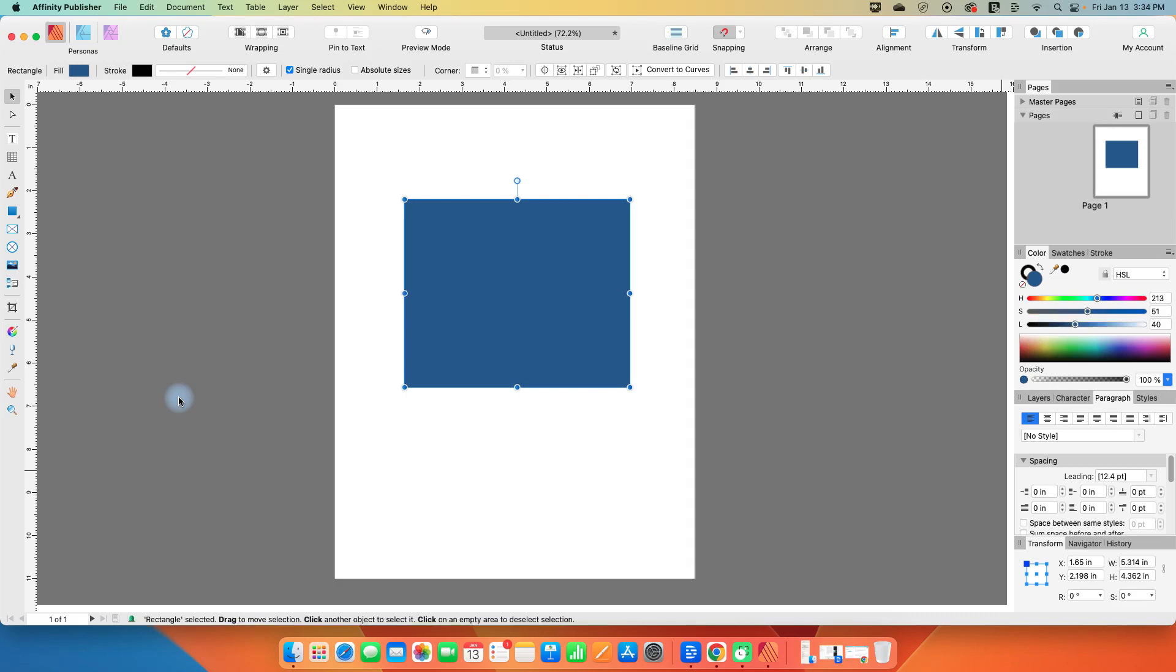Now that we have Affinity Publisher version 2, it seems like a good time to go back to the beginning and go through the basics. We're going to cover not only all the tools, but all the menus and window items as well. So let's get started with the basics.